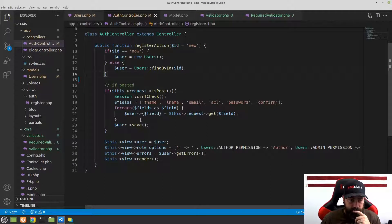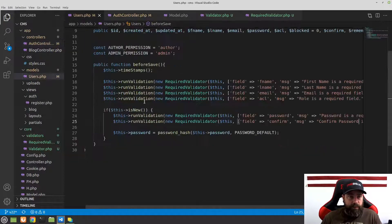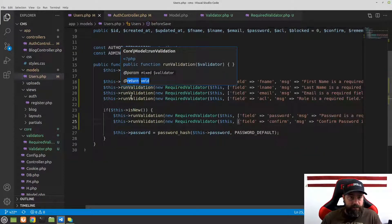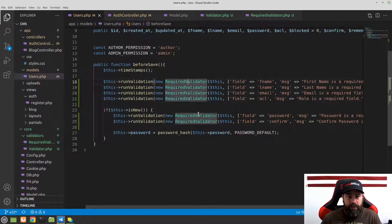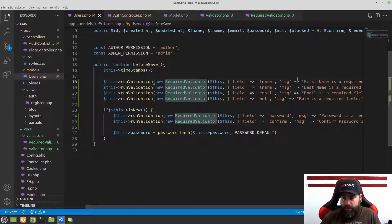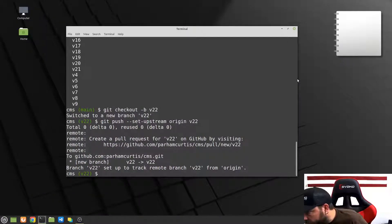So if this is posted now, when it runs the save method it's going to run whatever is in the before save — and in the before save we're running these validators, including the required validators. There's some other validation we want to do. We're at about 24 minutes, so let's see if we can knock out some of the other validators in this video.